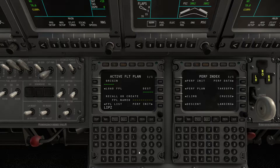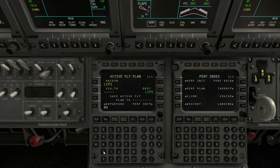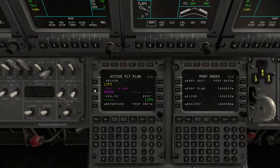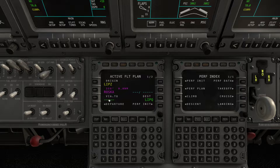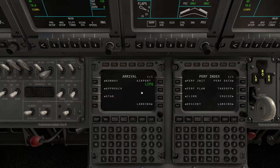Our departure airport is Venice, LIPZ. We manually insert a destination which in this case will be Trieste, LIPQ. Then we insert a first waypoint which is ROSCA, the first waypoint of the SID. Then if we want the flight plan to be initialized, we have to copy the destination into the VIA2 field. In this way you will have the destination airport available on the arrival page and you will be able to initialize all the flight plan data.